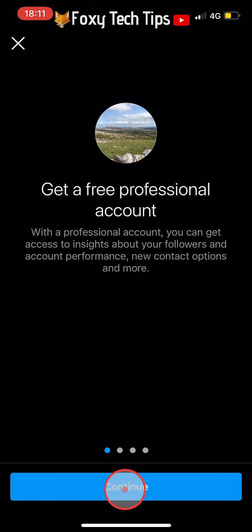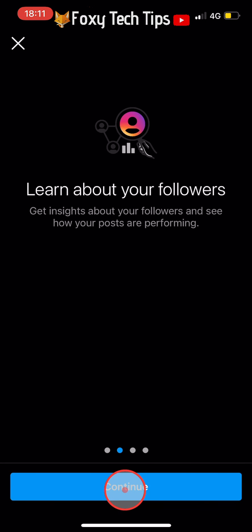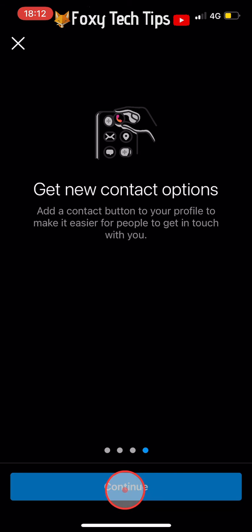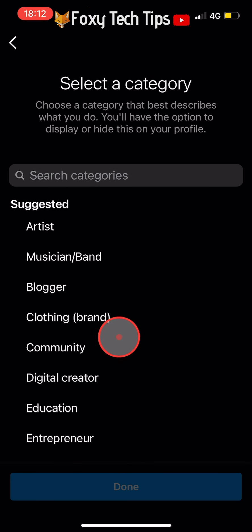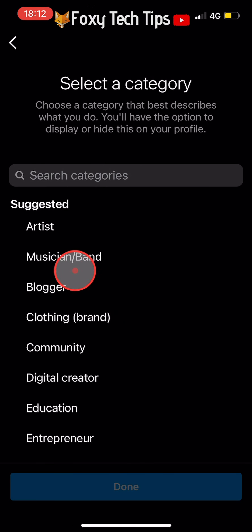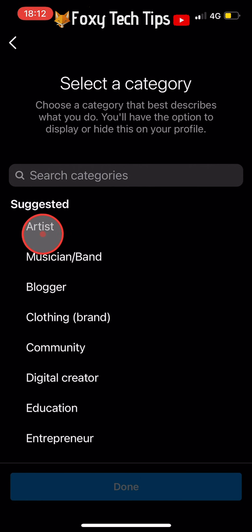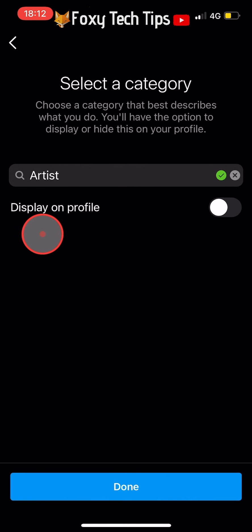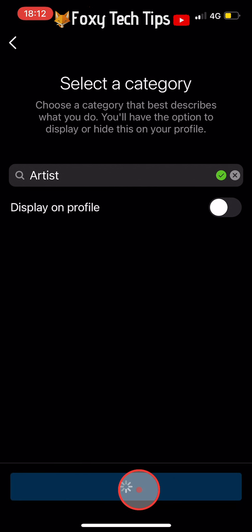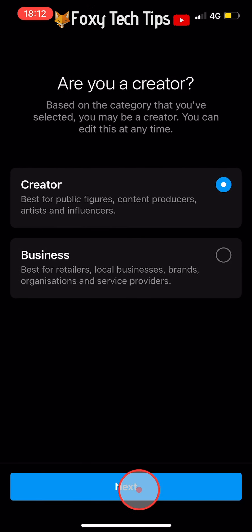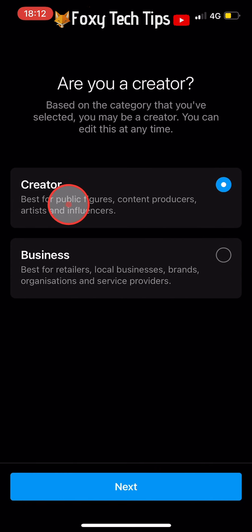Tap continue until you get to the select a category page. Choose any category here — it really doesn't matter which one. Then tap on done at the bottom of the page. Now select creator and then tap next.